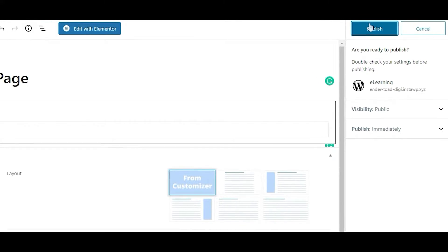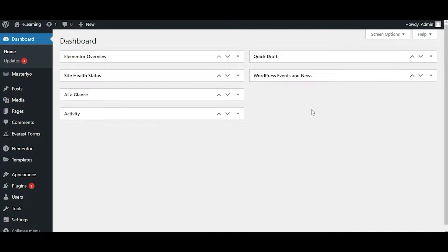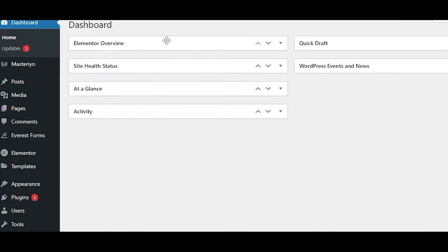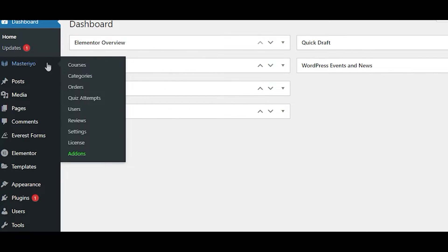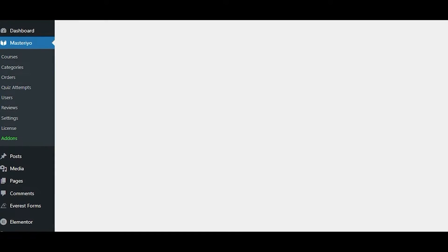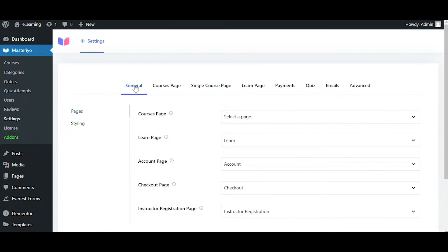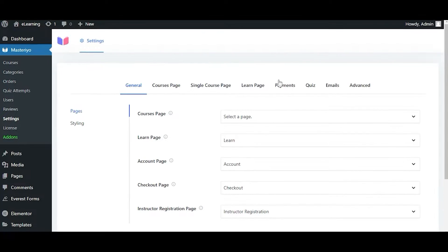Your next step is to go back to WordPress dashboard and click on Masteriyo. Open the Settings tab and under the General tab, open Pages. You'll see a section called Courses Page.